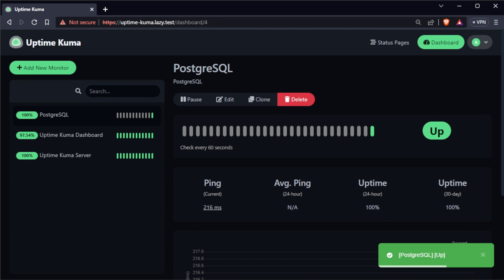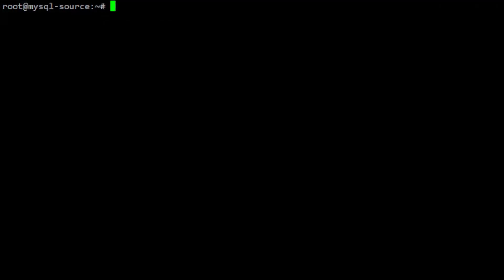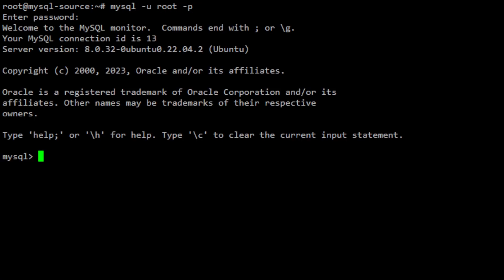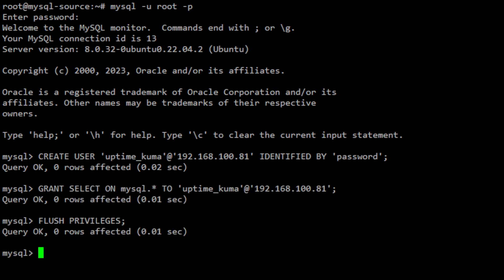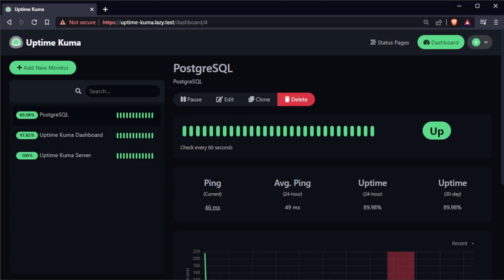Next, create a MySQL monitor for your MySQL database's availability. Log into your MySQL database and create a user for UptimeKuma. Also grant select permission and refresh the permission cache. Now that has been set up, go back to the UptimeKuma dashboard, click on add new monitor, and select MySQL as the monitor type.